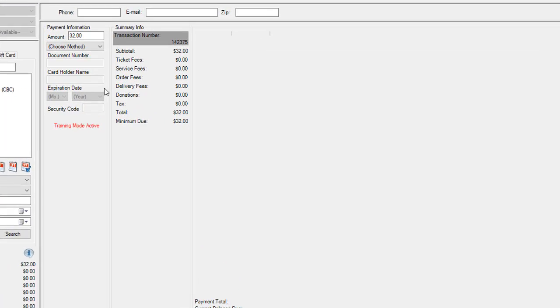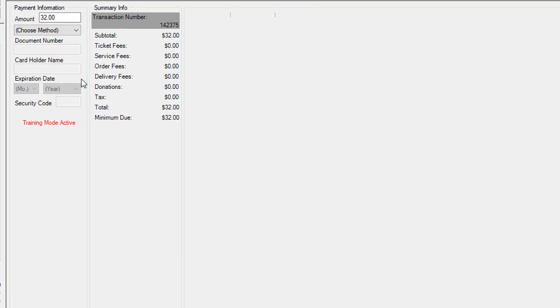Now if I have a credit card swipe that's attached to the computer at this point I would swipe the gift card.